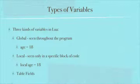And the other kind of variable in Lua is a table field, and we'll get into that in the table video itself.